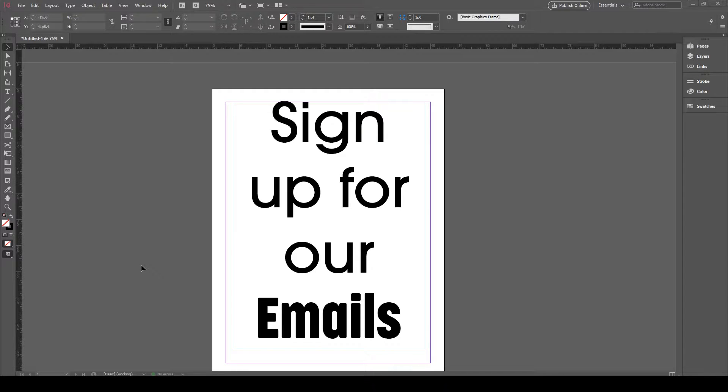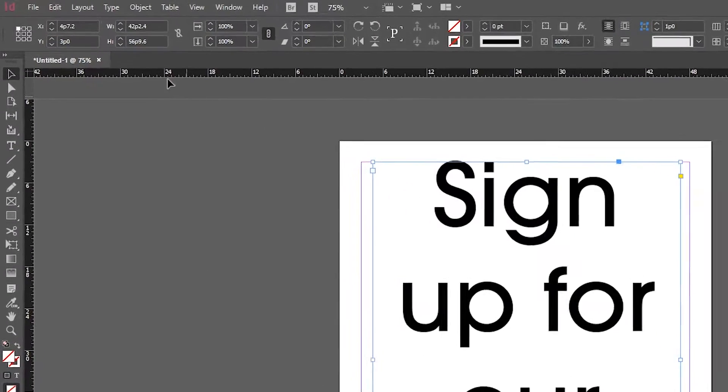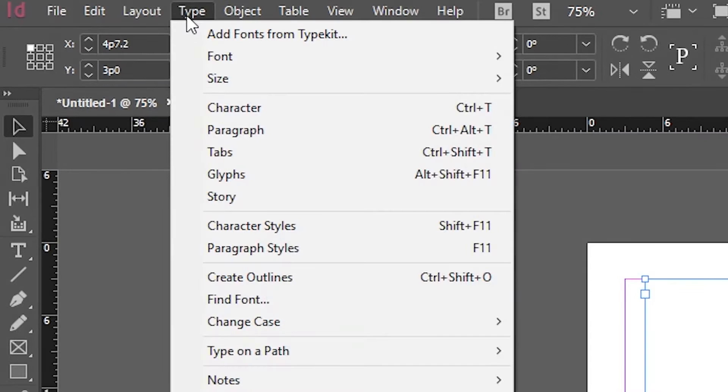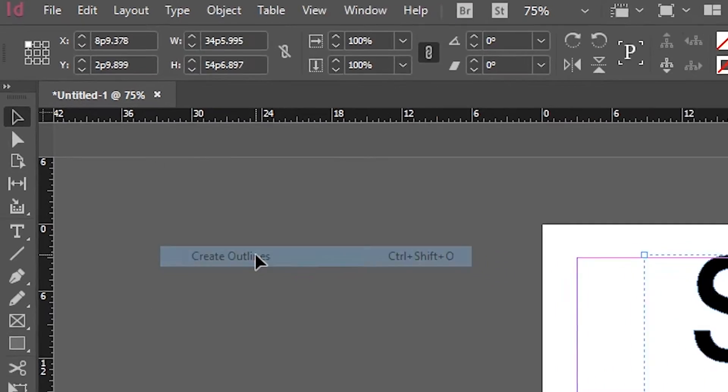For the first way, you want to select your text and then click on Type on the upper left of your screen. Now choose Create Outlines.